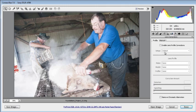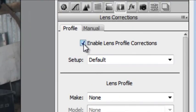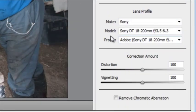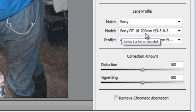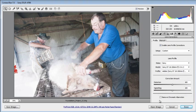We have both an automated and a manual way of applying these corrections. With this particular image we actually have a profile available for correcting the photo. So we will select Enable Lens Profile Corrections from the Lens Corrections panel, go down and choose Auto, select Sony from the list of makes and it should come up with the Sony DT18-200 lens and the profile associated with that. Applying a lens correction this way helps correct things like lens distortion, vignetting, and provides options for removing chromatic aberration.